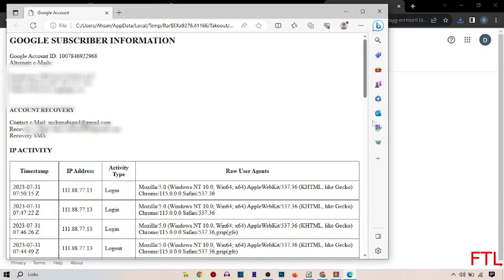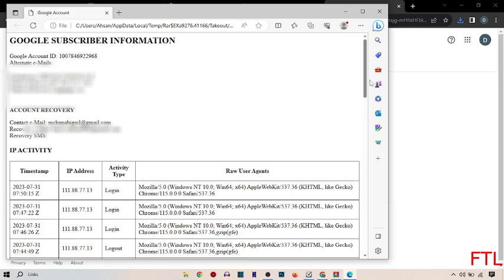So as you see here that all my Google account and Gmail ID details will appear here. Like Gmail account ID number and alternate emails, creation date and terms of service. And as you see here many more.